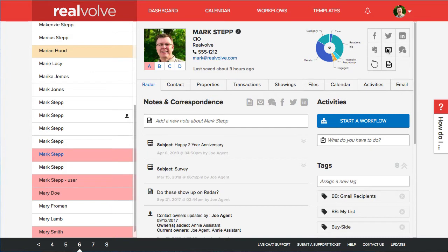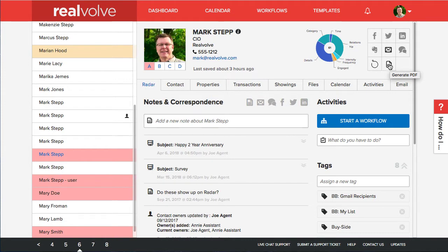The email button that we've always had is up here in the upper right corner. You can click on that to send emails. Well now right below that you have this generate PDF option and the generate PDF option allows you to do just that.